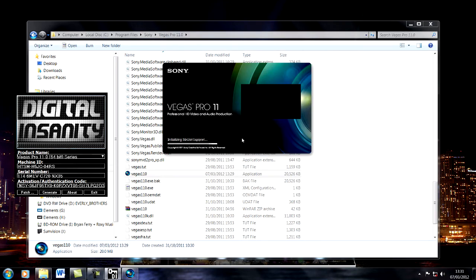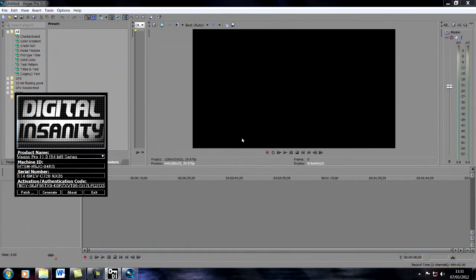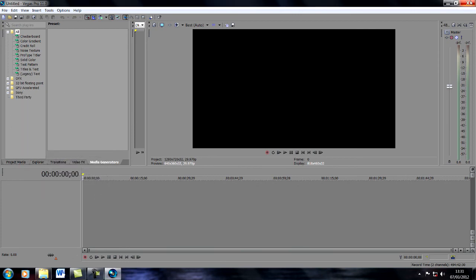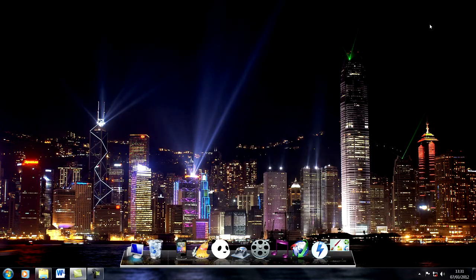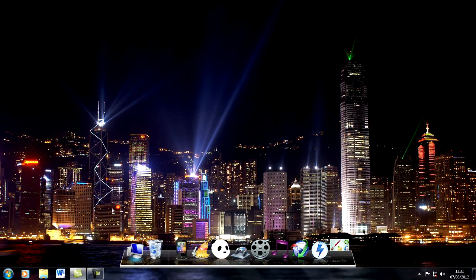There you have it, it is as simple as that. I really don't know why people are having trouble installing it. You can then exit the keygen. I hope this helps, thanks for watching.